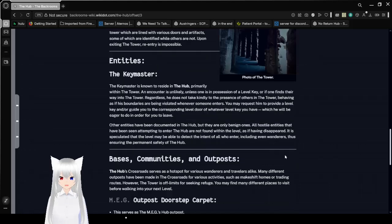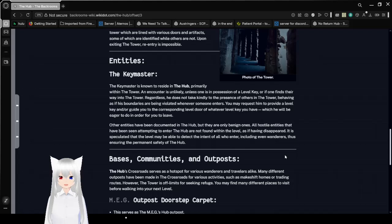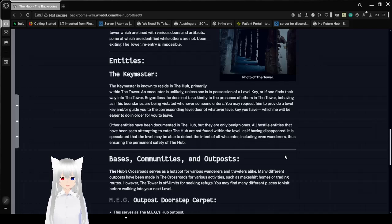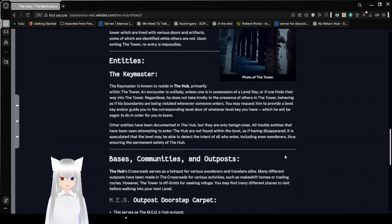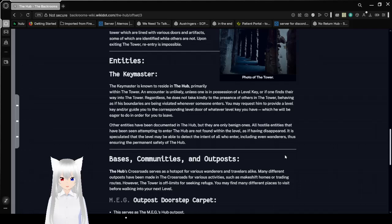Other entities have been documented in the hub, but they are only benign ones. All hostile entities that have been seen attempting to enter a crossroads are not found within the level, as if having disappeared. It is speculated that the level may be able to detect the intent of all who enter, including even wanderers, thus ensuring the permanent safety of the crossroads.